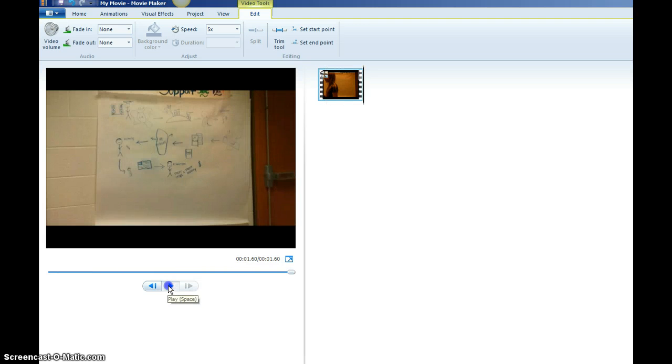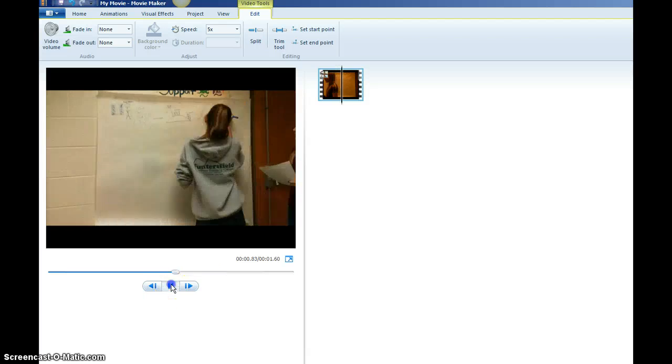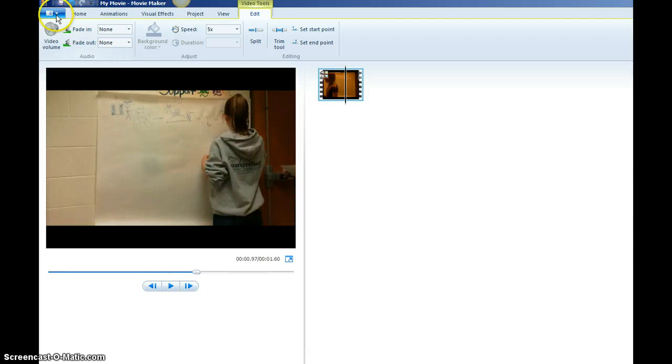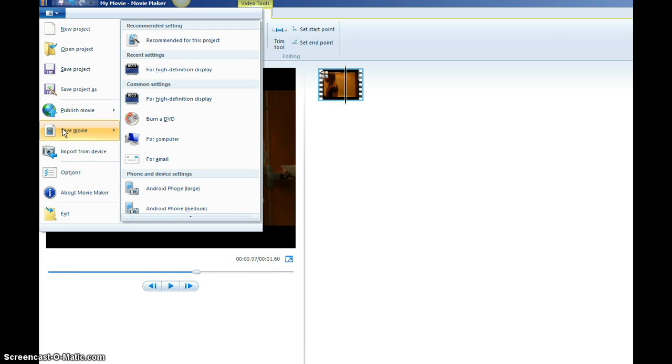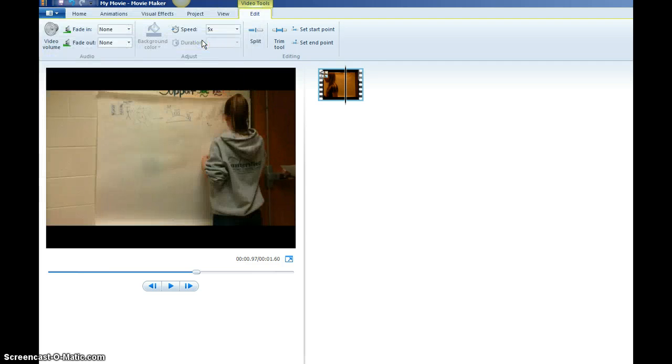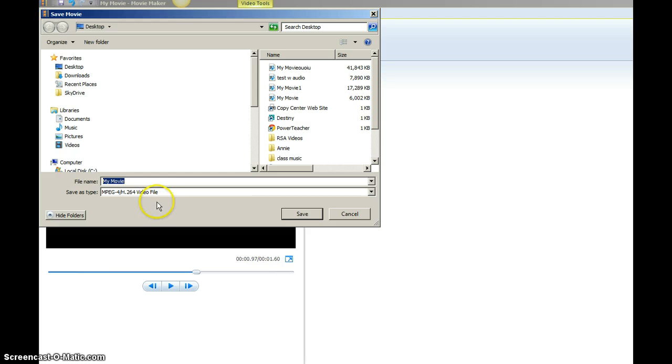And so what I had to do was save the video as a regular movie, and then I placed that video back into Movie Maker, and it would play at fast speed without being staggered. And then that's what we recorded the narration over.